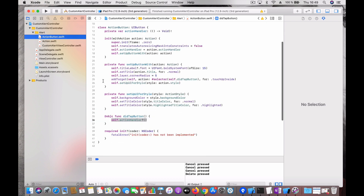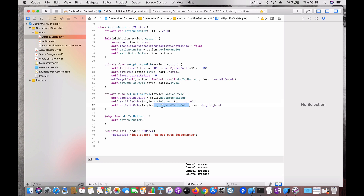Now there is something called ActionButton. ActionButton is a subclass of UIButton. It takes in an action, and using that action we define the title of the button, the background color, the title color, and the highlighted title color. For example, in a destructive style the button color would be red and the title color would be white. The action handler present in the action gets transferred to the ActionButton's handler, and when the user taps on the button the action handler will be executed.